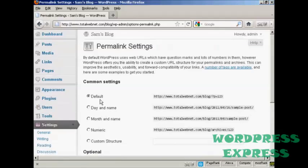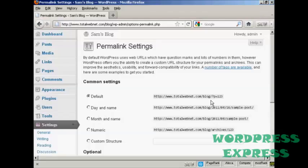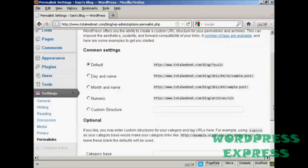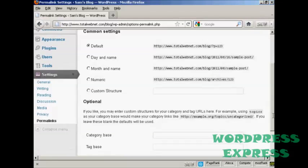You can see the settings that they have by default. It's just the URL and then a number, and it's not particularly search engine friendly. So what you want to do is to have a custom structure.